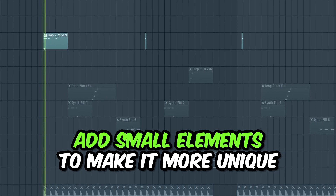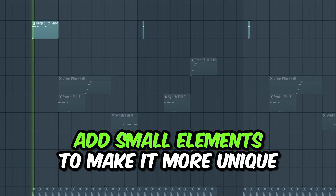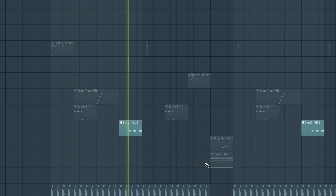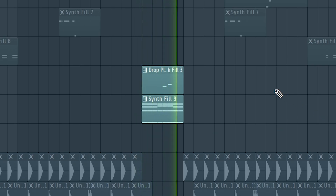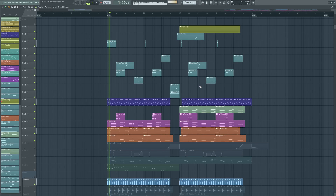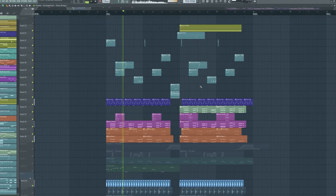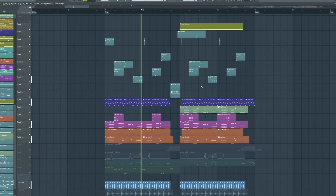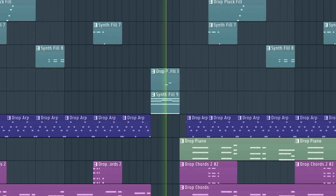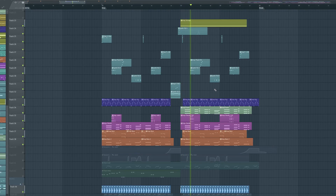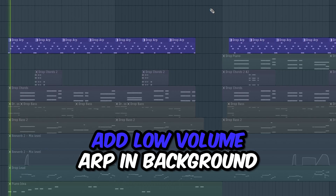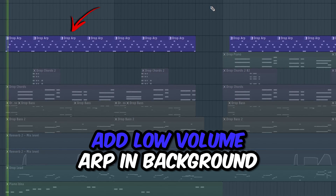In order to make the track more professional, you need to add small elements which will fill the empty space in the track. Something that is also a cool trick is to add a low volume ARP in the background to fill the track even more.